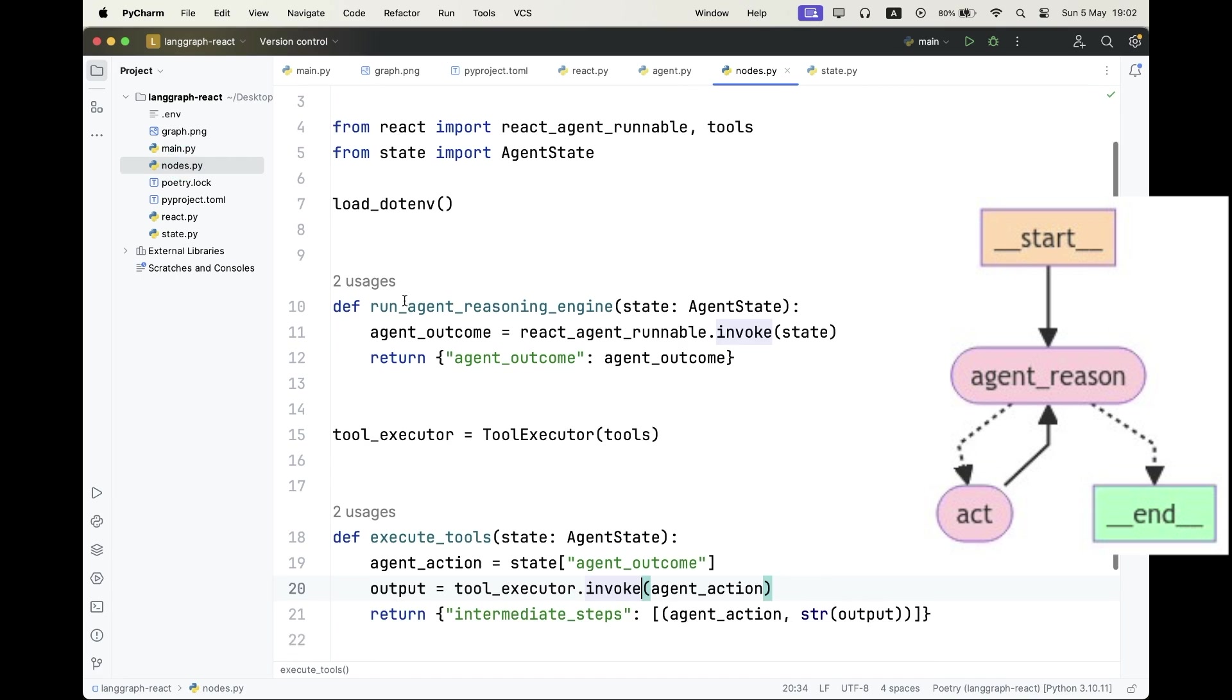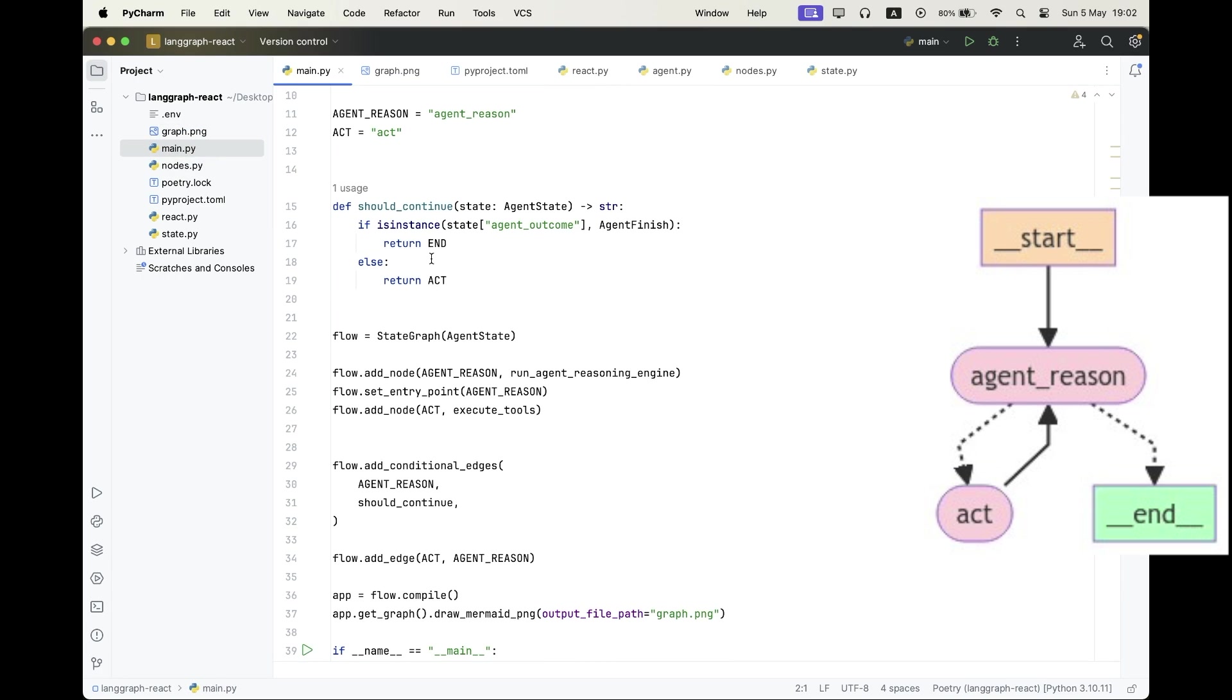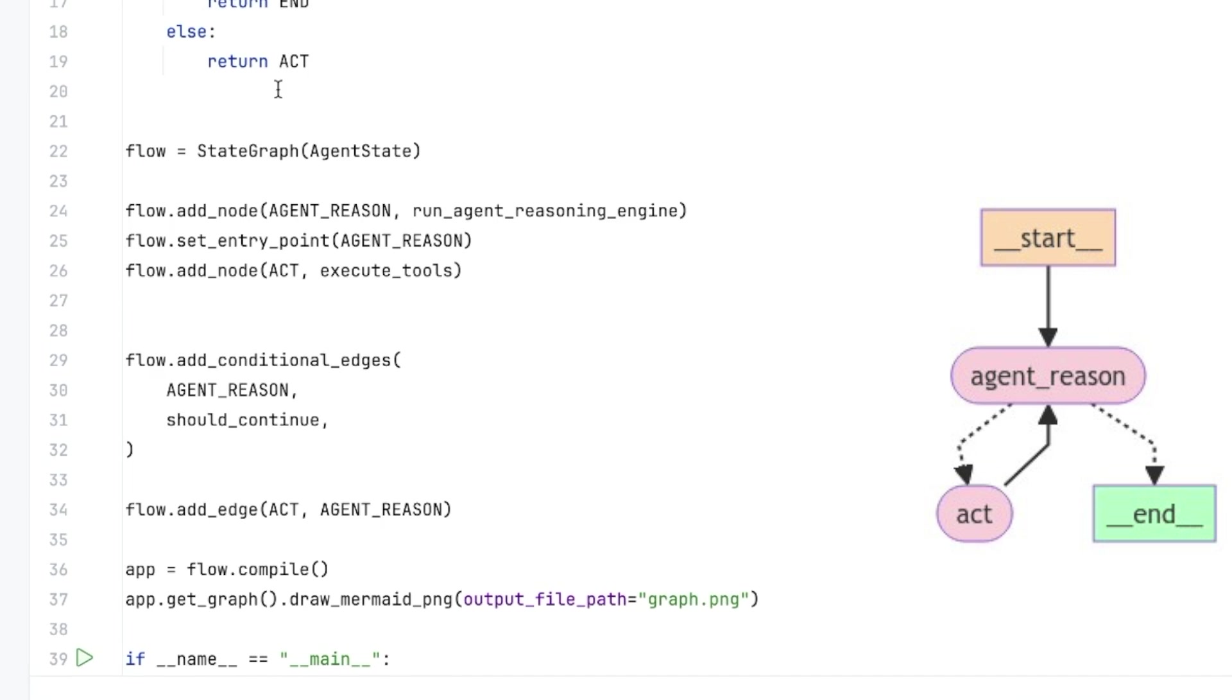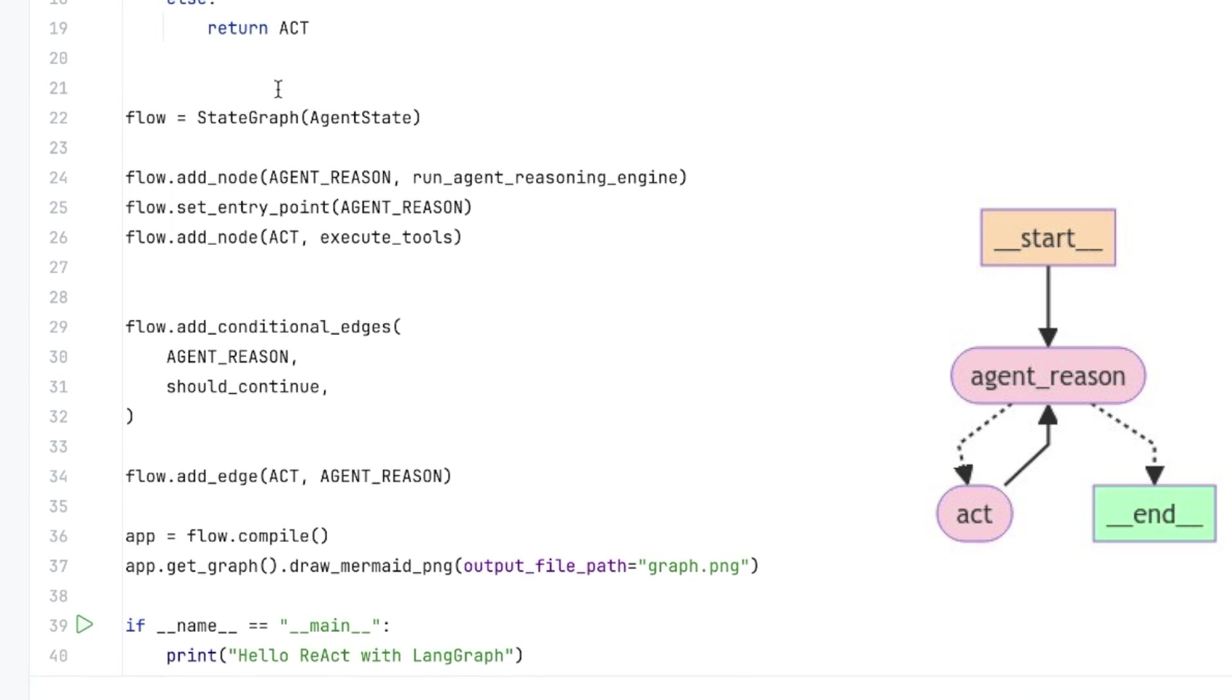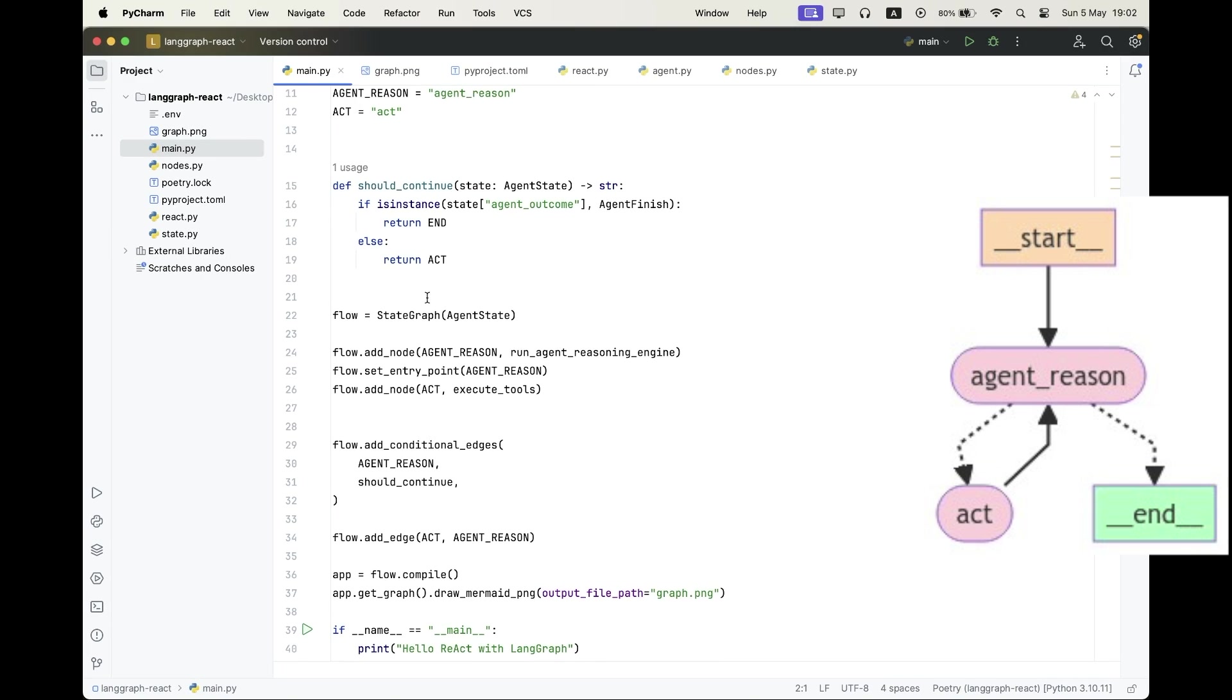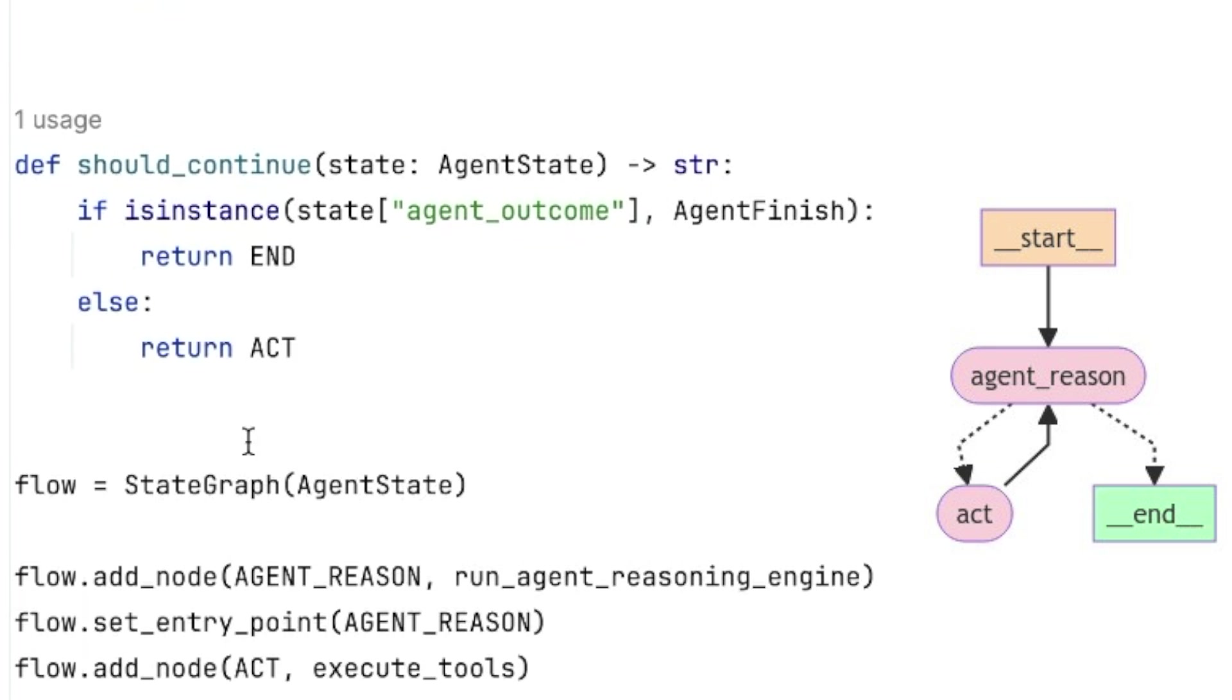Alright, let's go now to our main file. And here we're going to define our graph. So we're going to define a state graph, which takes in our agent states that we wrote. We want to build the nodes and set the agent reason to be our entry point to the graph execution.